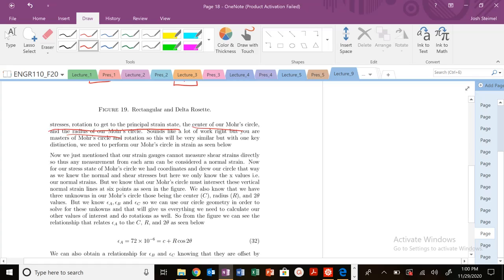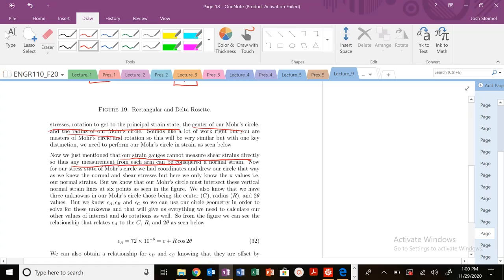Sounds like a lot of work, but again, we're going to be able to work through this. Remember, we mentioned this several times in the lecture: our strain gauges cannot measure shear strains directly. So the measurement from each arm is going to be only a normal strain.